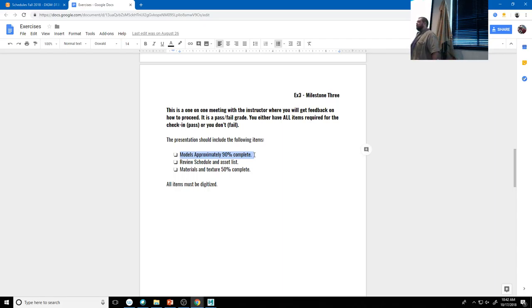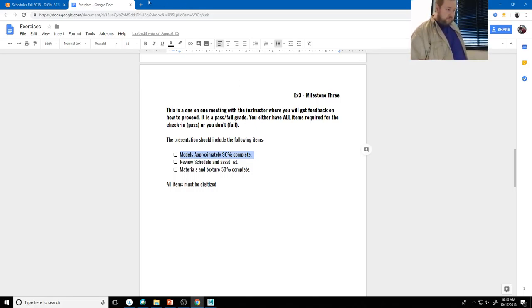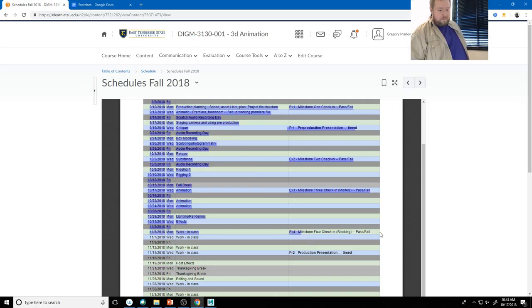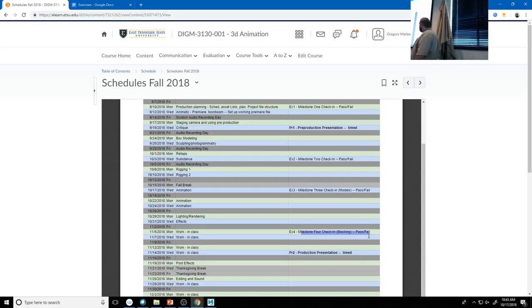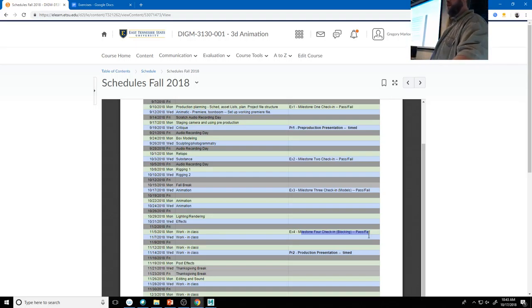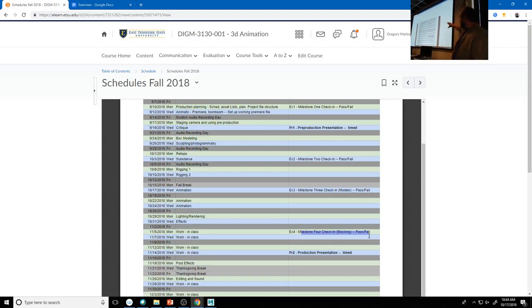I have a feeling nobody in the room is ready to start animating today. We need to get to that point relatively soon because our next milestone is the blocking pass on November 5th. That's the biggest gap we have in our milestones short of Thanksgiving break. So let's spend the next few days addressing rigging issues, material issues, and all of that. We'll have a big chunk of work time, and today and maybe next week we'll talk more about animation.